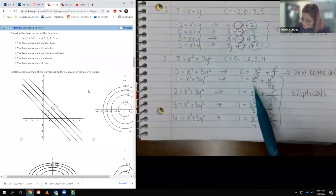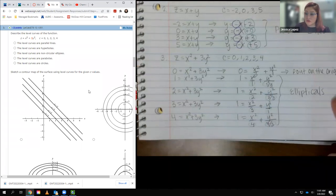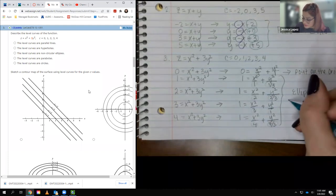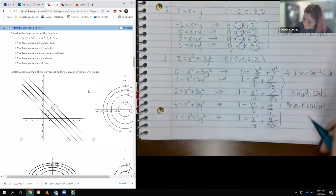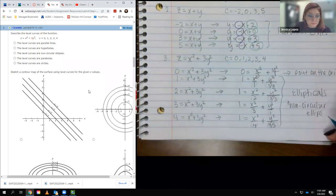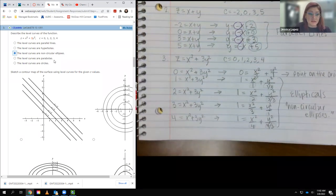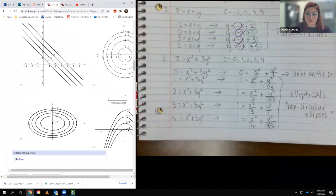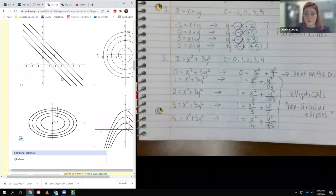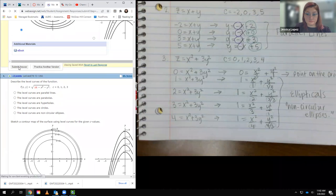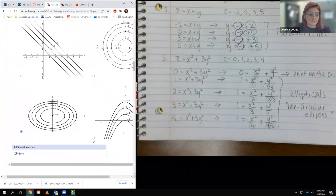The c=0 case is actually just a point at the origin. Whereas the other three — c=1, 2, 3, 4 — are all non-circular ellipses, with different radii in each direction. So I'm going to select the option that says non-circular ellipses, and for the graph I want the one in the bottom left showing all the ellipses. We got two checks there.